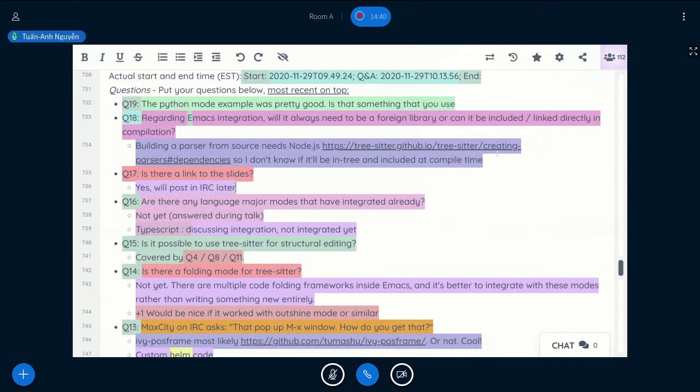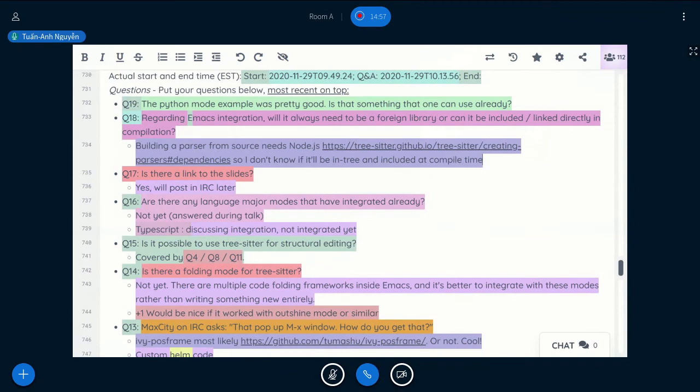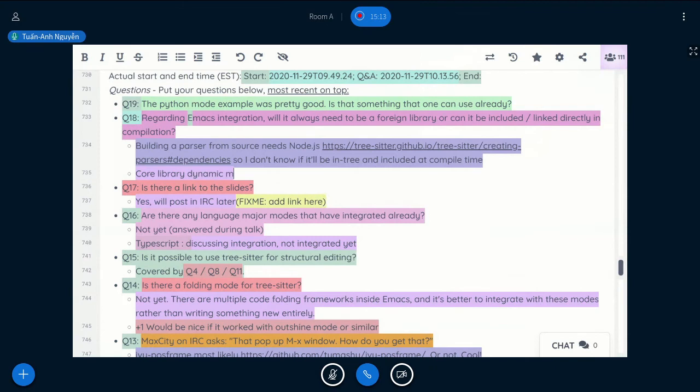Regarding Emacs integration, will it always need to be a foreign library, or can it be included linked directly in compilation? If this is about the core library itself, then I think it's answered it in the first question. Right now, it's a dynamic model, but in the long run, it would be better if it's included in core Emacs.